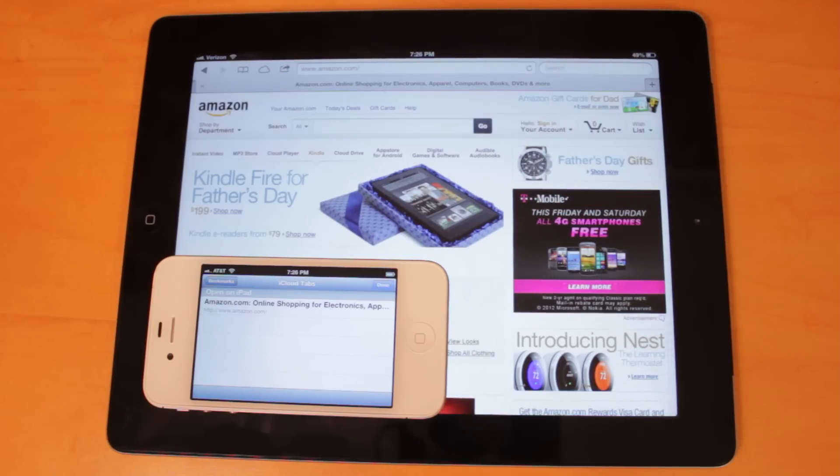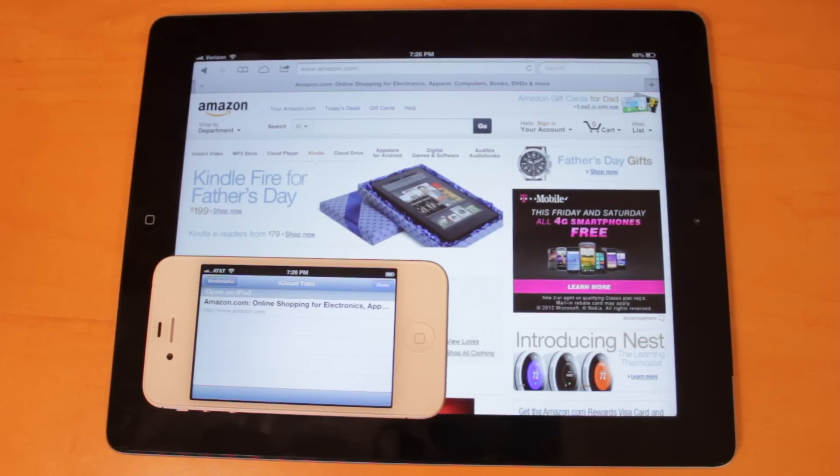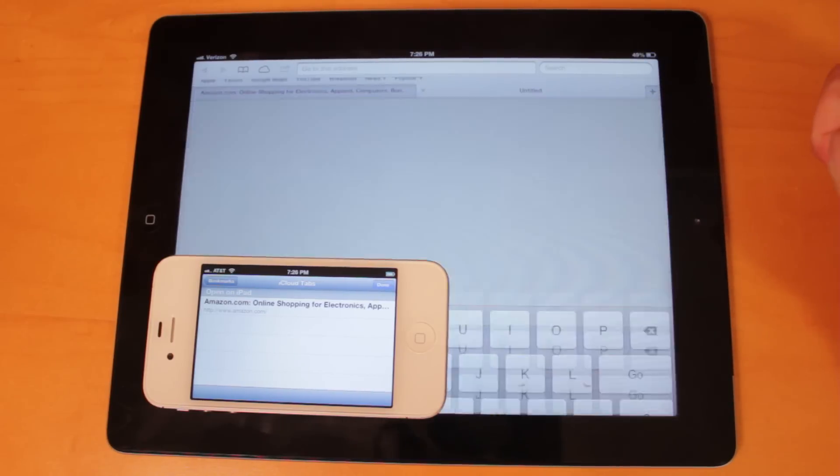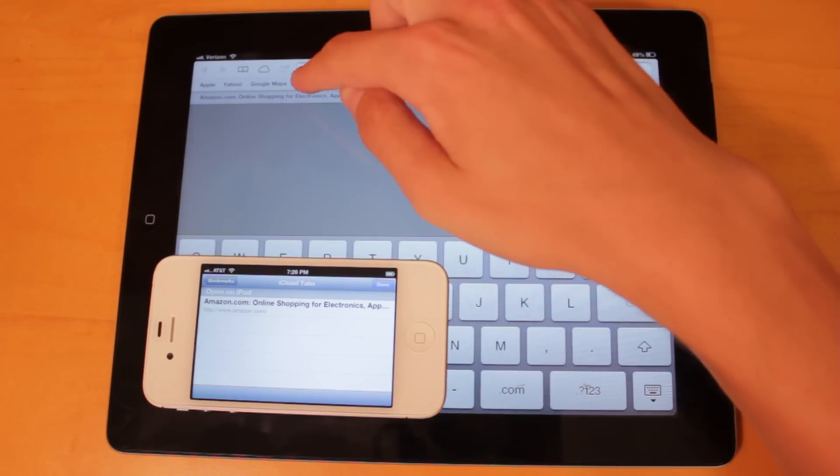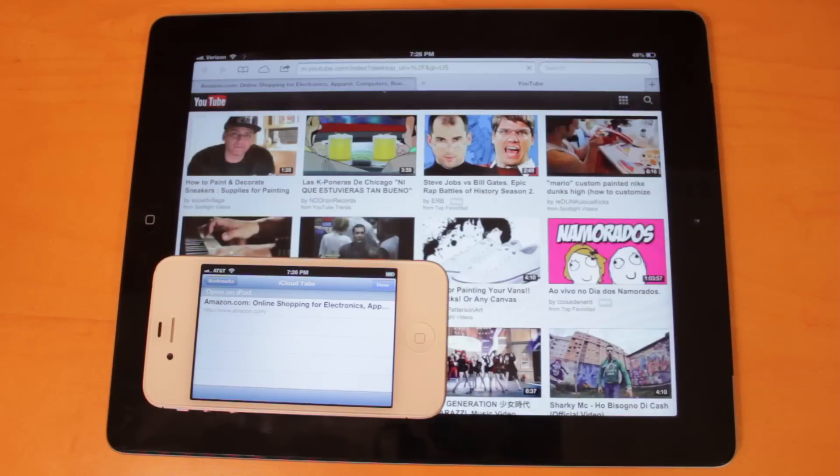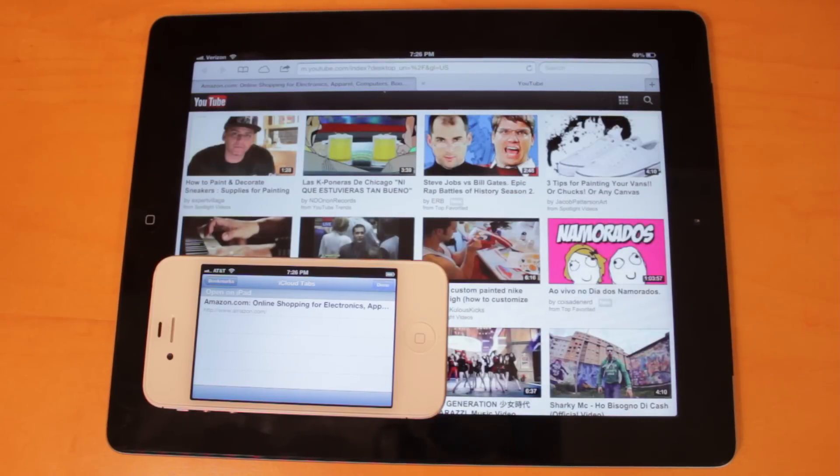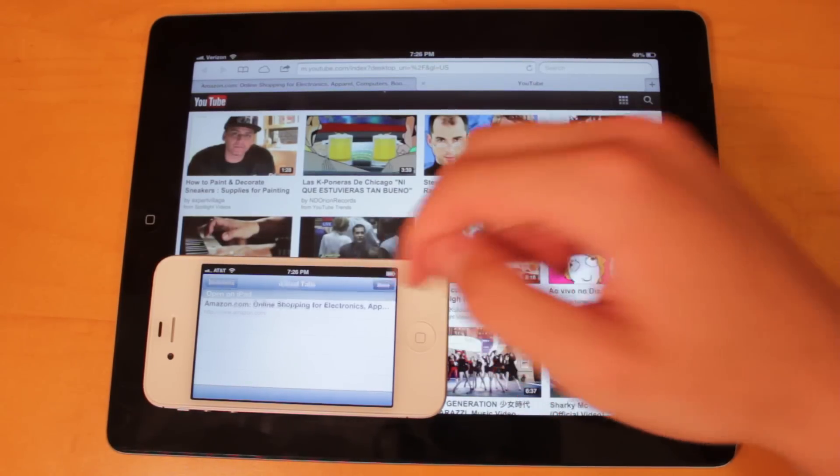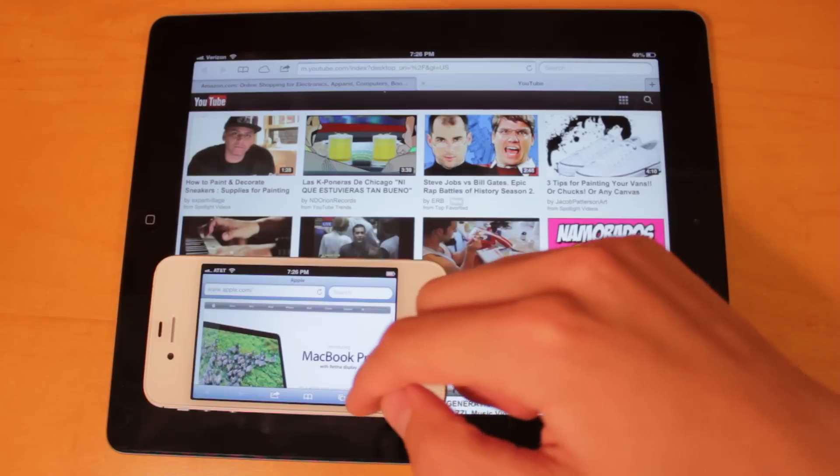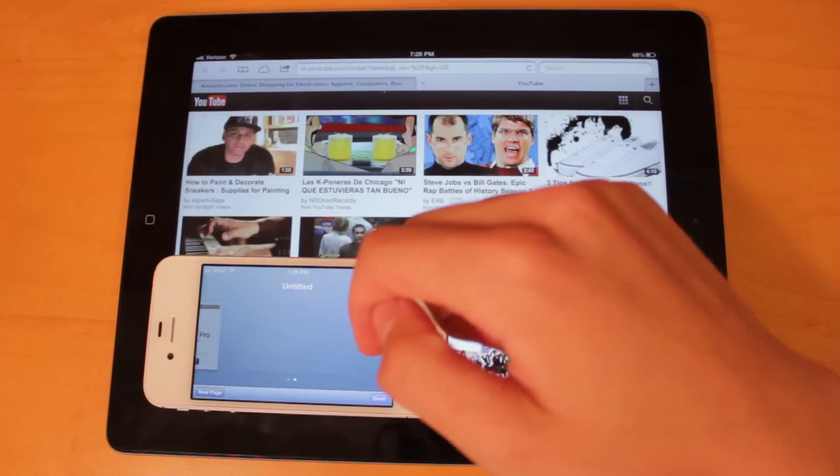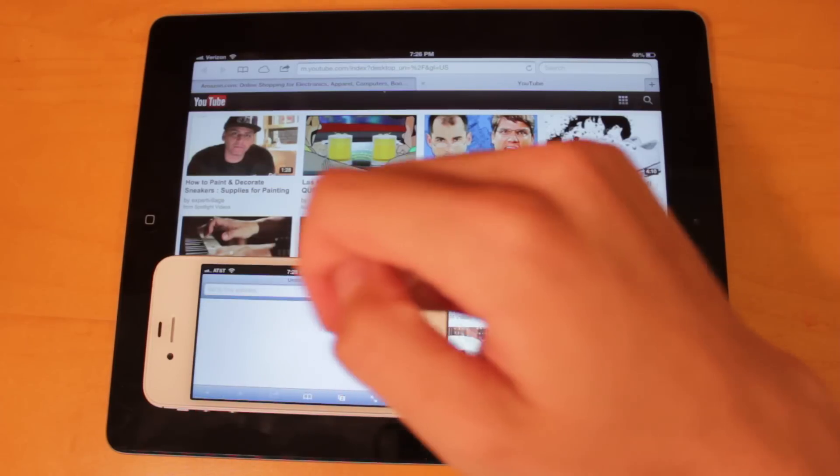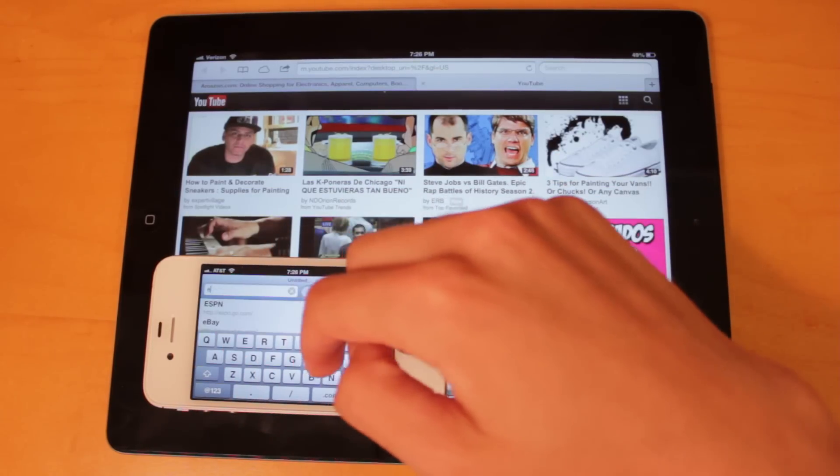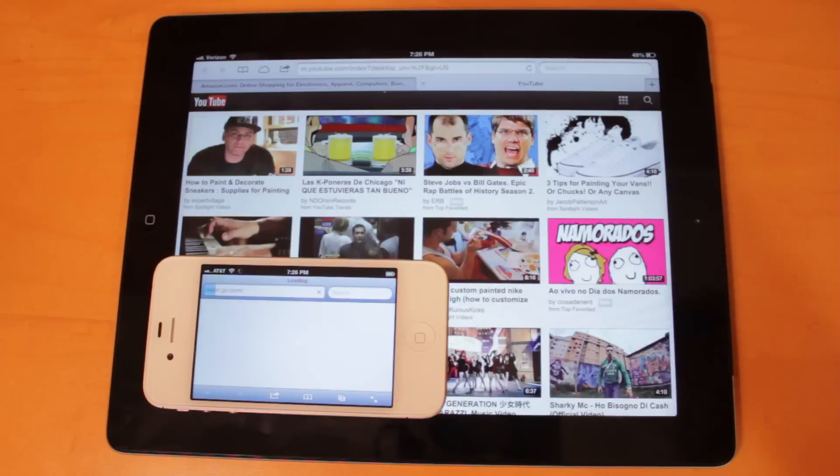This also works for the Mac, and you can have multiple tabs open as well. So if I opened up another webpage over here, let's say we go to YouTube.com, eventually that should show up here on the iPhone as well. And if I do the same thing on the iPhone and we go to, let's say, Engadget or ESPN, we'll just go there.